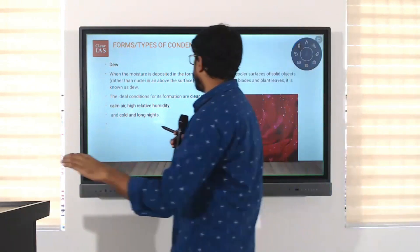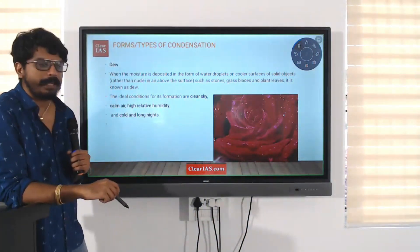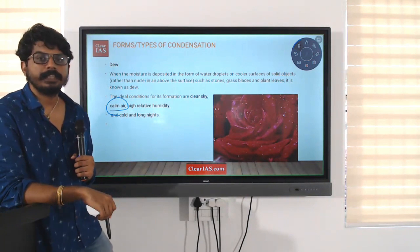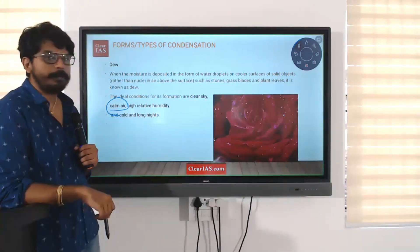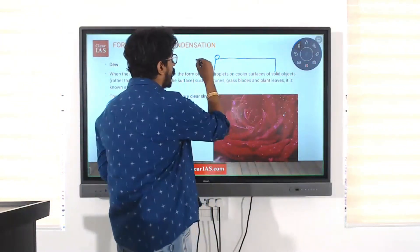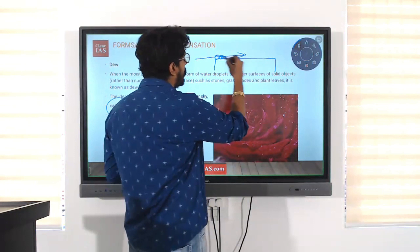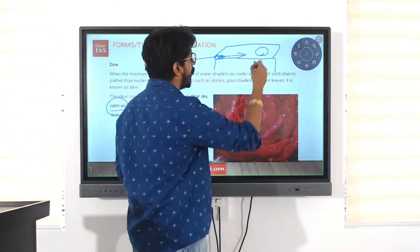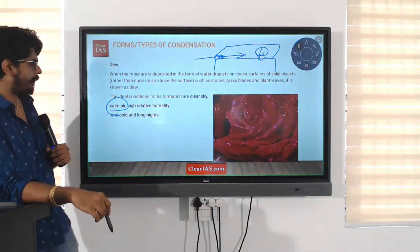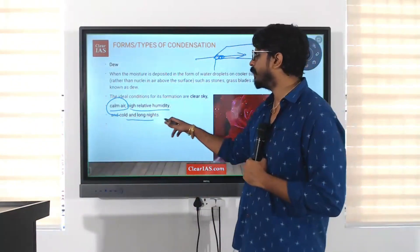The ideal conditions for dew formation are clear sky, calm air, high relative humidity, and cold and long nights. Why do you need calm air? If the air flows, it won't get enough time to cool down. The air should come in contact with the cold surface for some time so that the temperature will reduce.